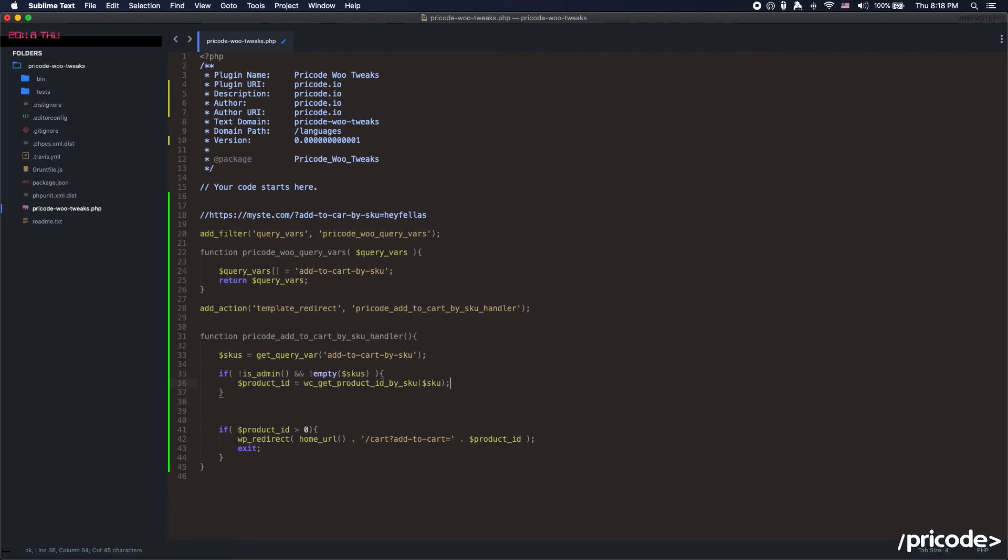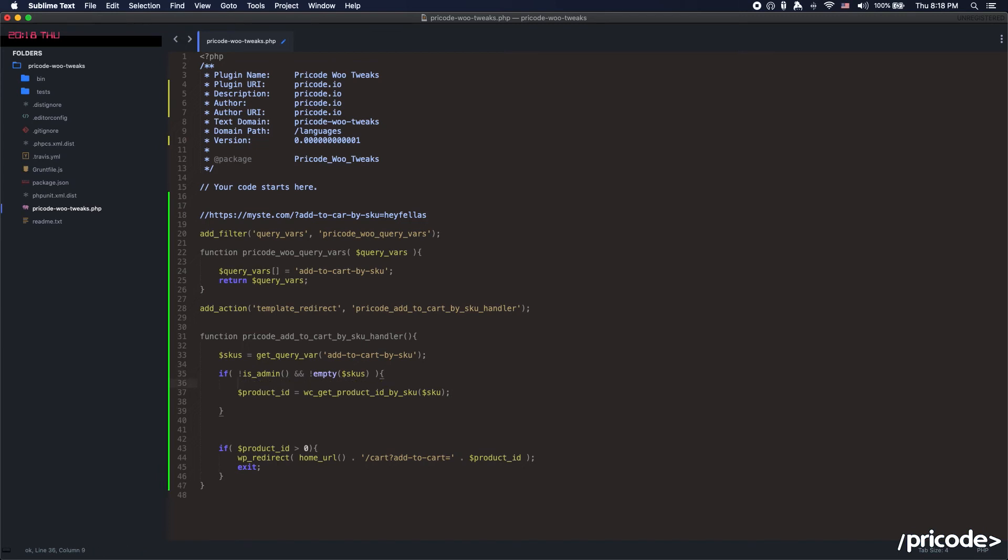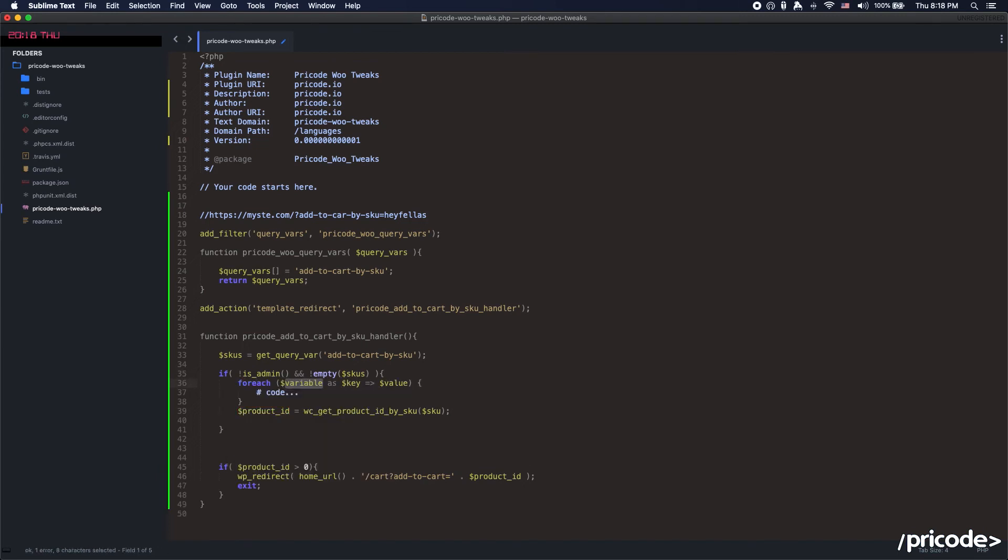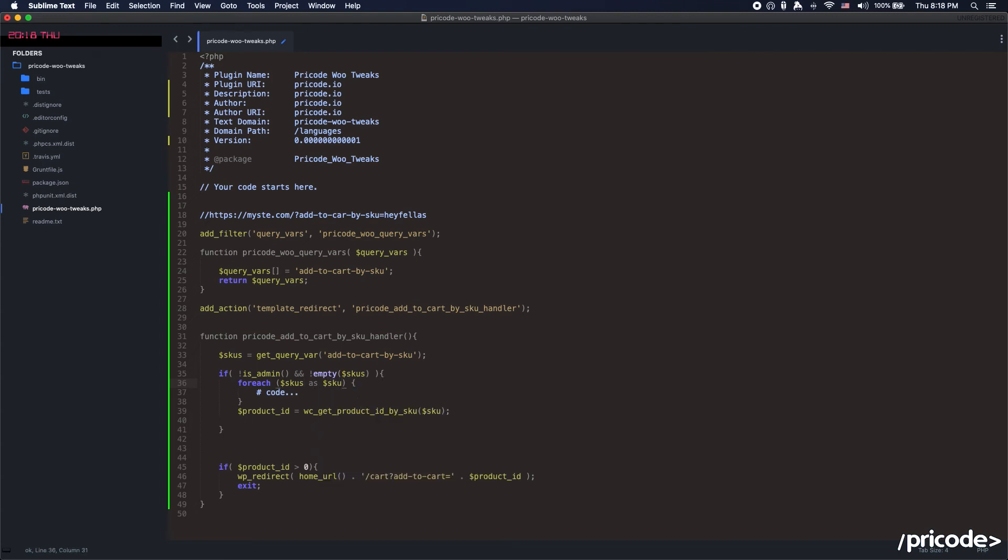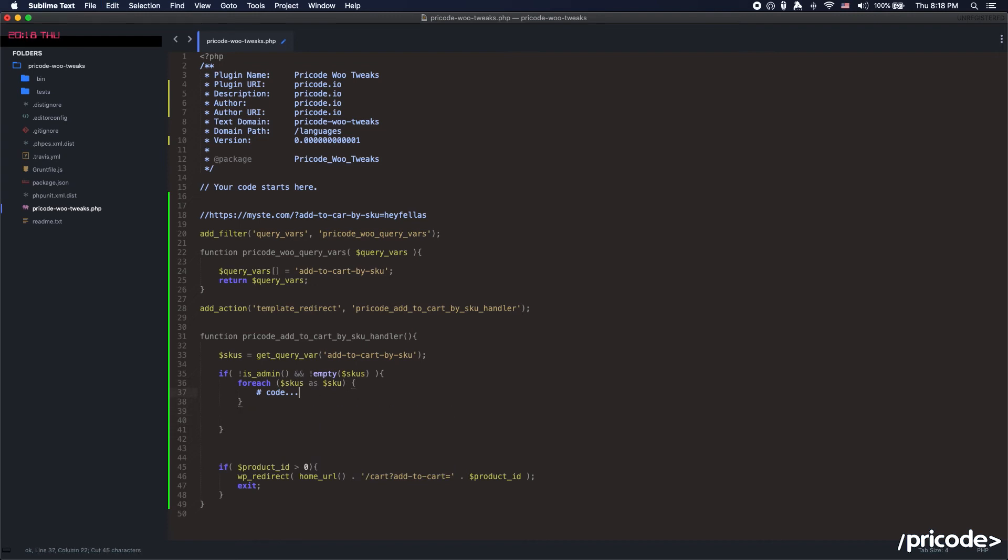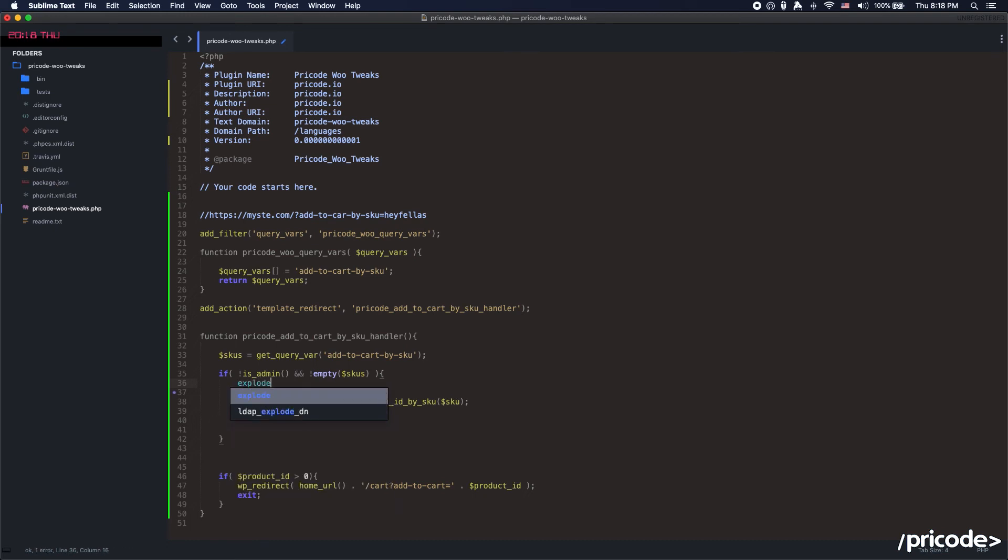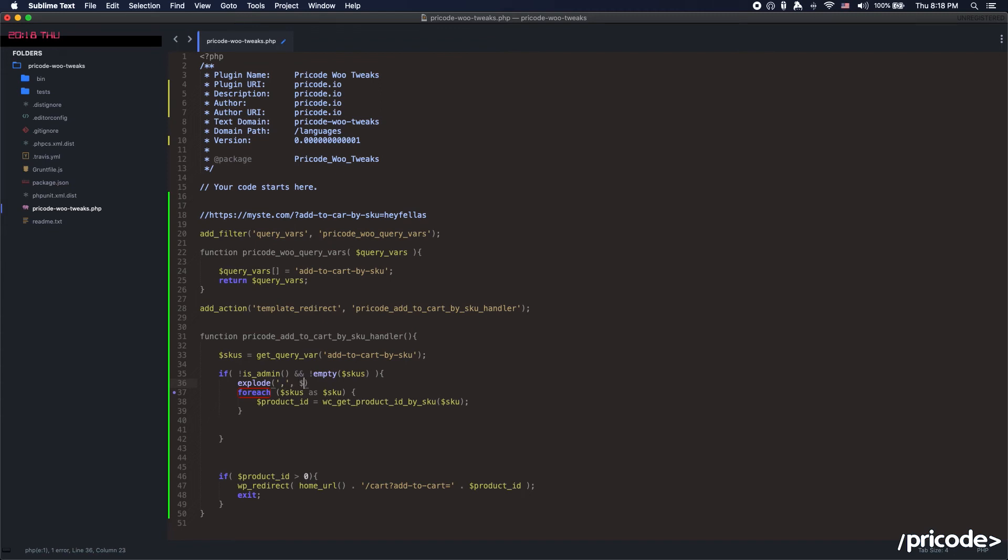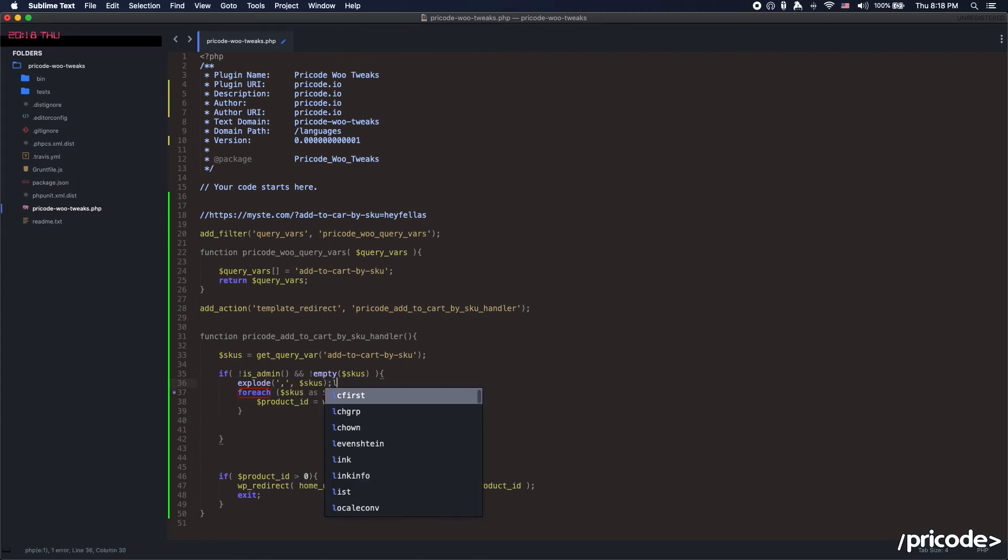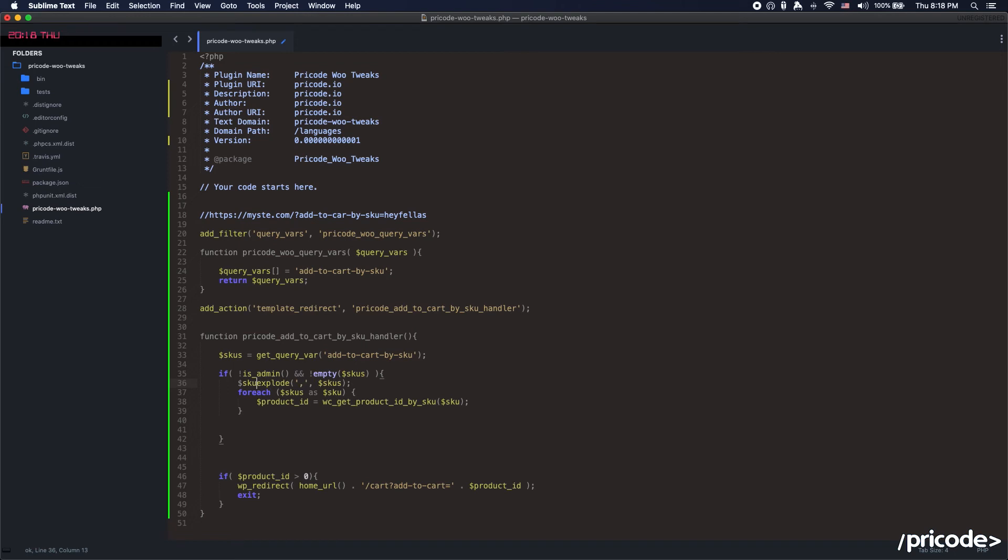For that, we are going to get the SKUs that we get here. If it's not admin and SKUs is not empty, you set the SKUs. But the SKUs in this case, it's just a string. We need to convert it to an array of SKU. Just do the explode.